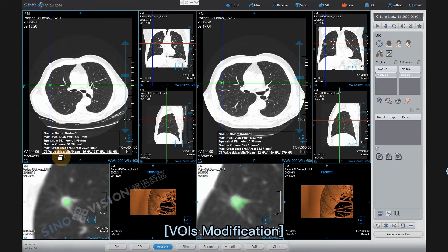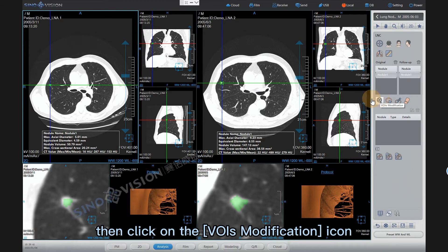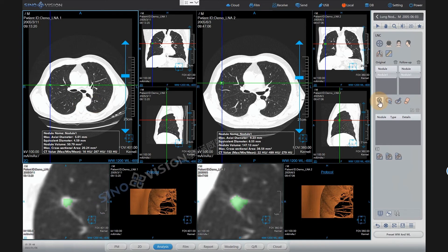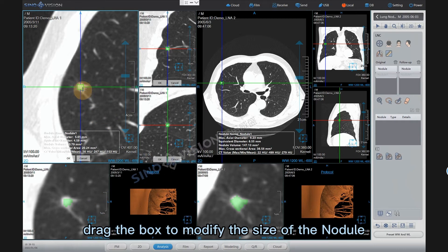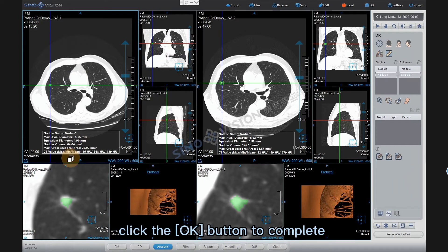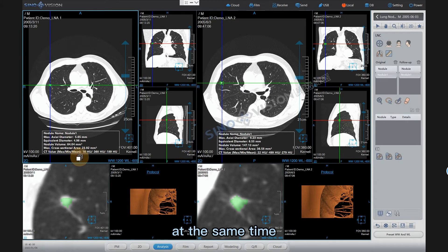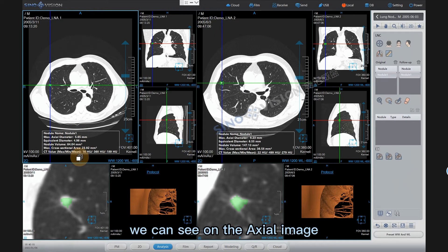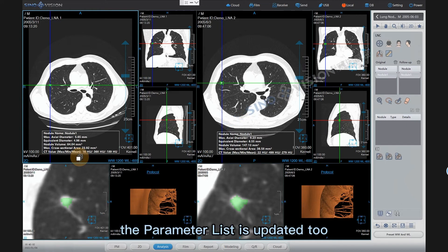VOI modification: Select the follow-up series, then click the VOI modification icon. The MPR images will be enlarged. Drag the box to modify the size of the nodule. Click the OK button to complete the modification of the extraction. On the axial image, the parameter list is updated too.